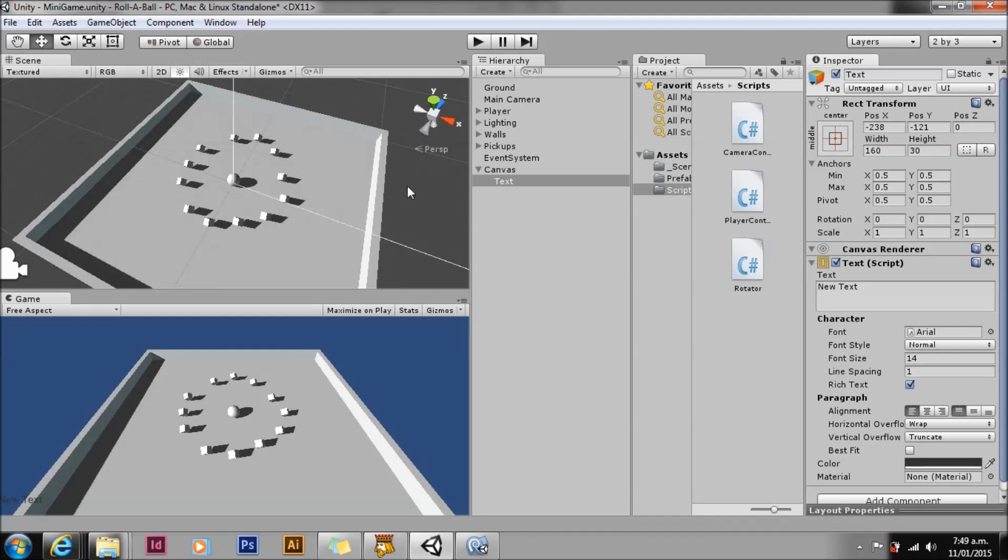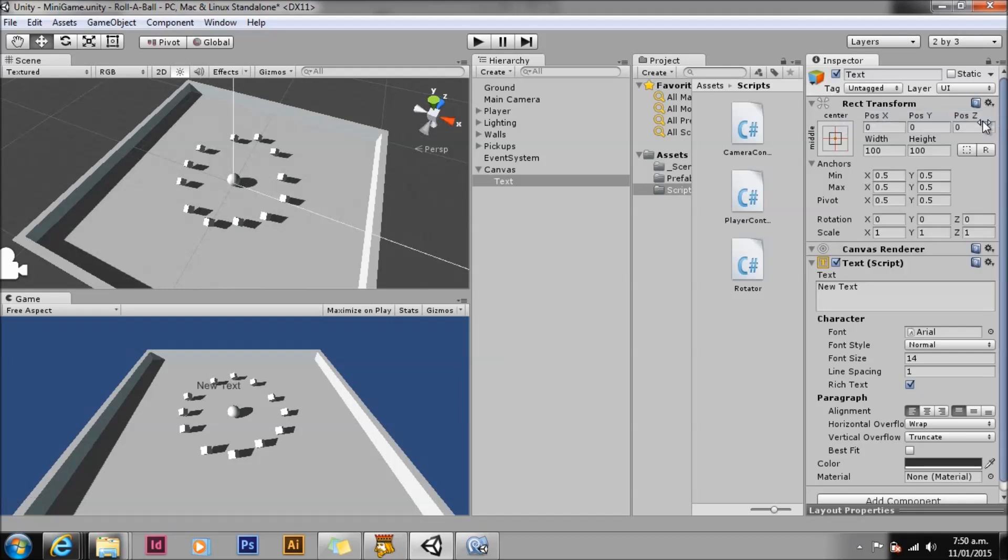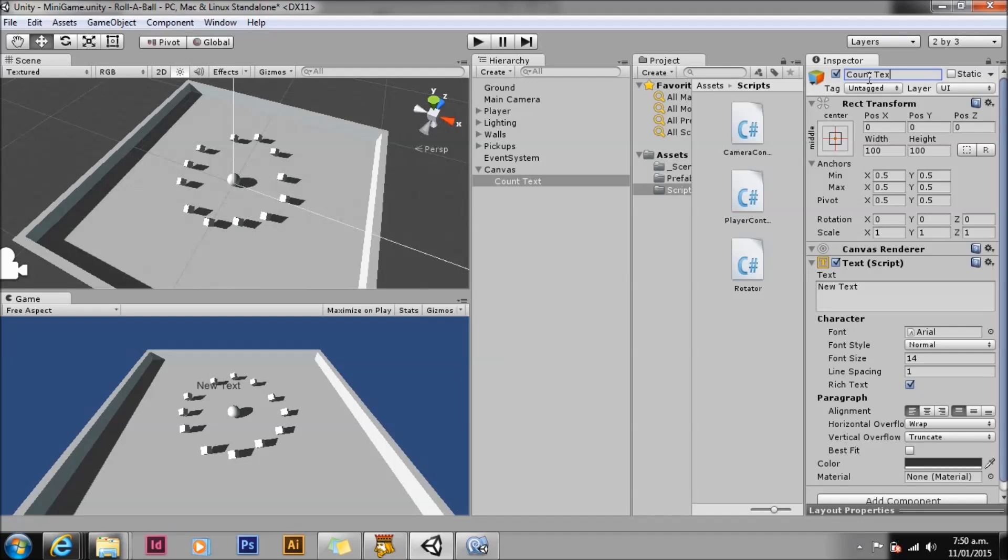Select the text object. Note that it has a rect transform instead of a transform. A rect transform is a special transform used by Unity to position UI on the screen relative to other UI elements. Reset the rect transform. Rename the text object to count text. We want count text to display in the upper left corner of the screen when the game is playing. We can see that the UI text is currently displaying in the center of the screen in the game view. This is because the rect transform of the UI text is set to center mode with X and Y set to zero. The numbers in the position refer to the screen size in pixels and are always relative to the anchor position.